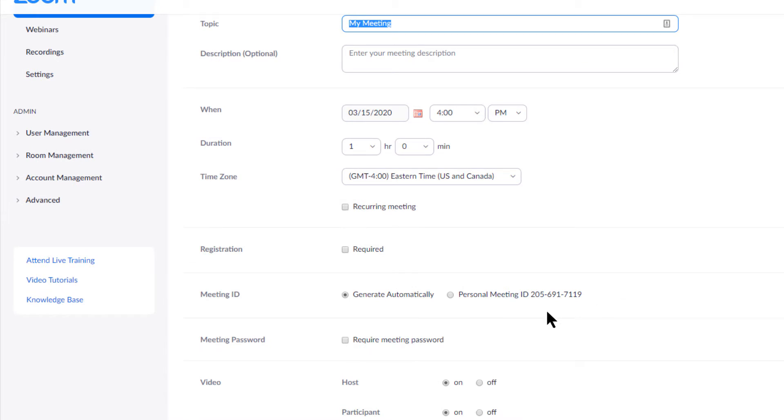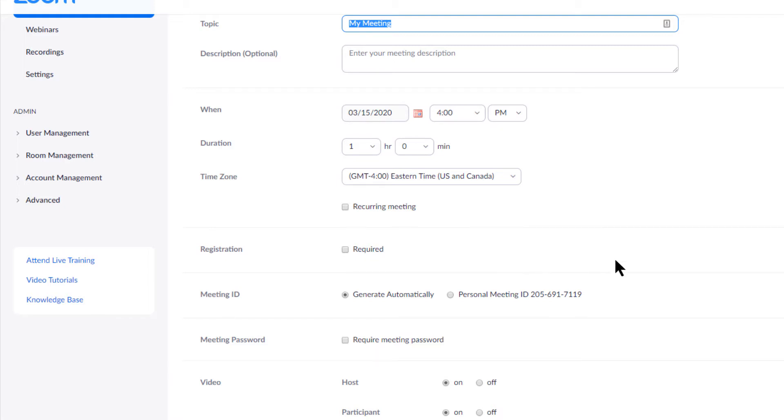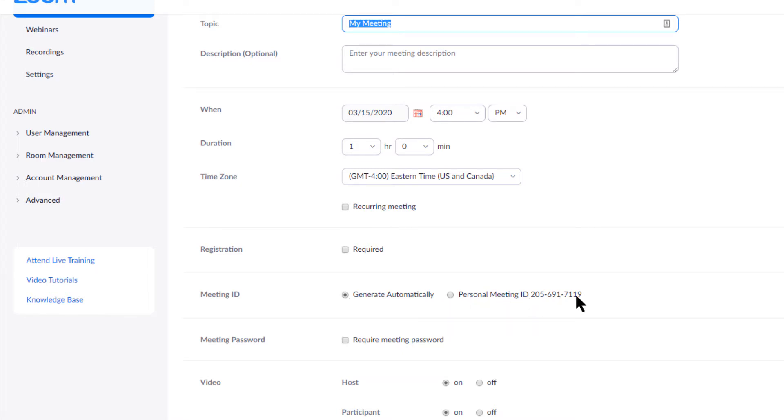You can make it a recurring meeting if you want. You can require registration, which means that not everybody will automatically be granted access. They'll need to have pre-registered. I don't recommend doing that, especially if you're just starting out because it can be tricky. You can have a meeting ID that is generated automatically or have your personal meeting ID that you're going to set up when you set up your Zoom account.